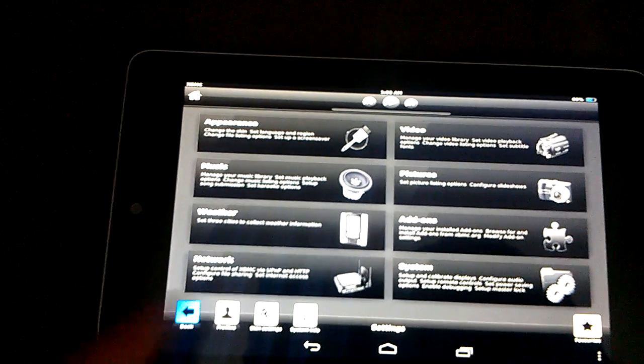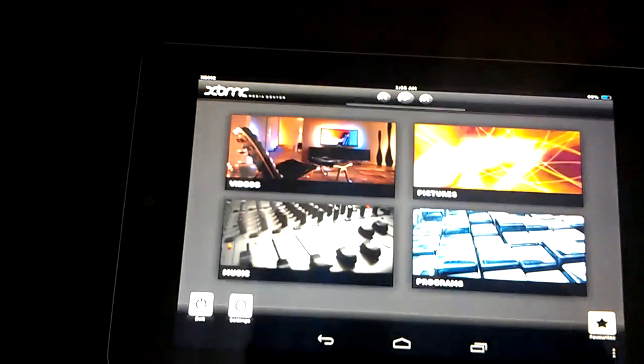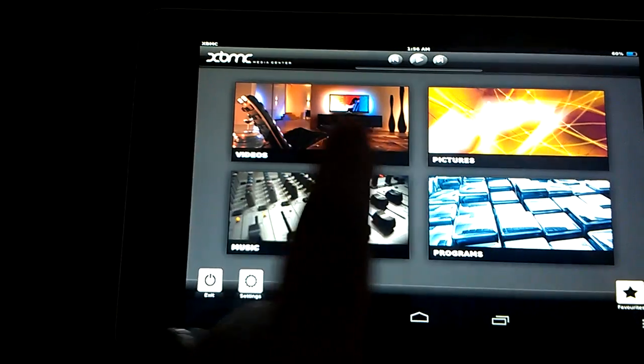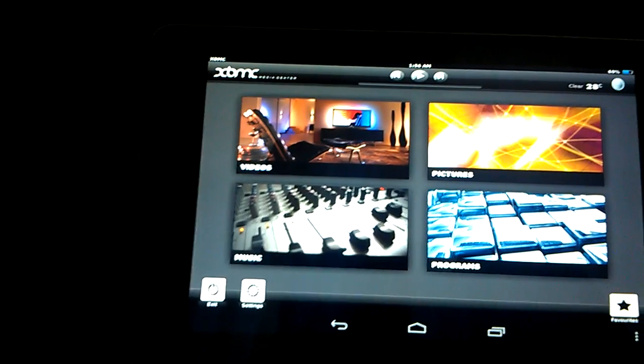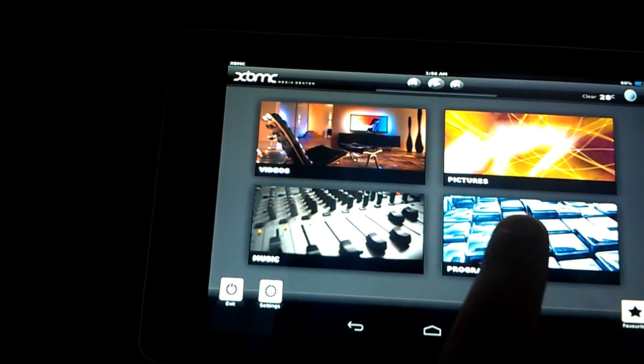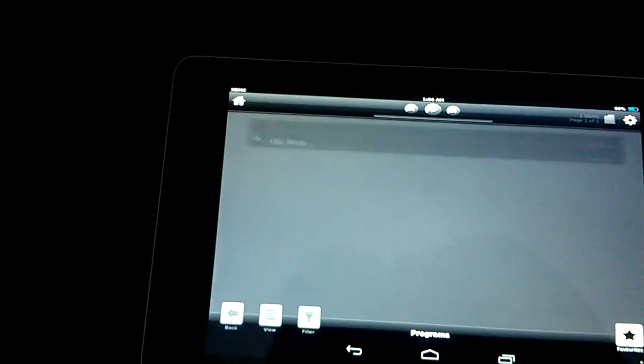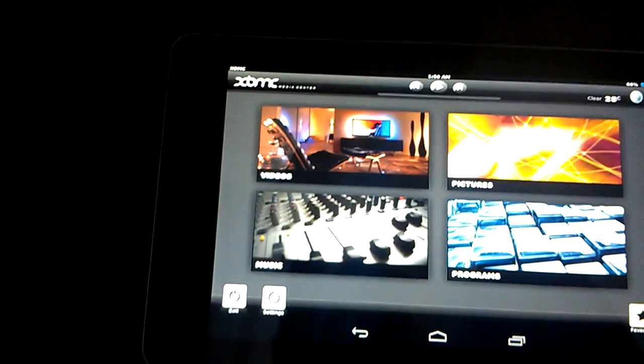Once you installed XBMC, this was a standard skin. So yeah, now everything is a lot more easier to use. Let's see. Programs. I don't have anything in here.